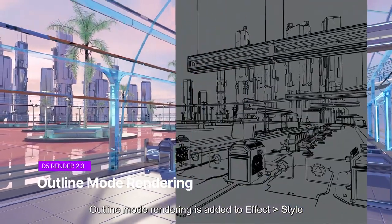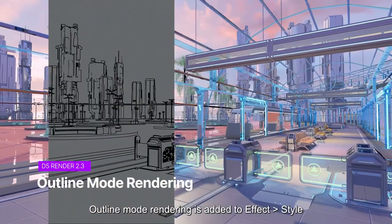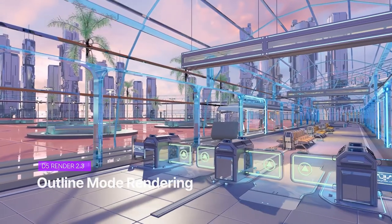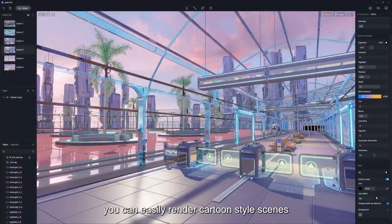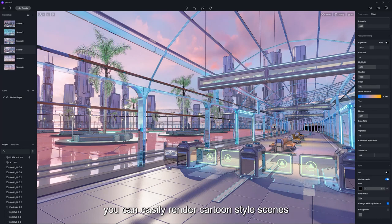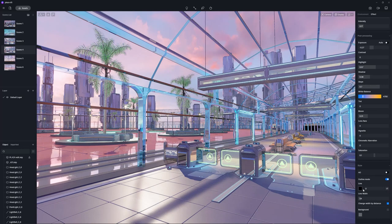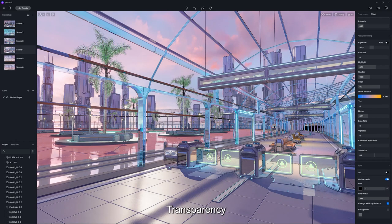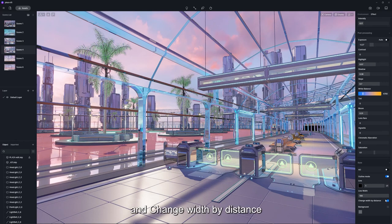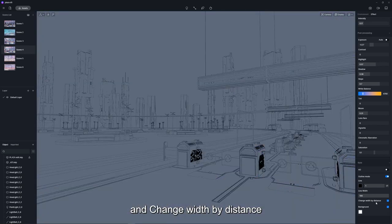Outline Mode rendering is added to Effect Style. With this option turned on, you can easily render cartoon-style scenes. It supports adjustable parameters of color, transparency, and change width by distance.